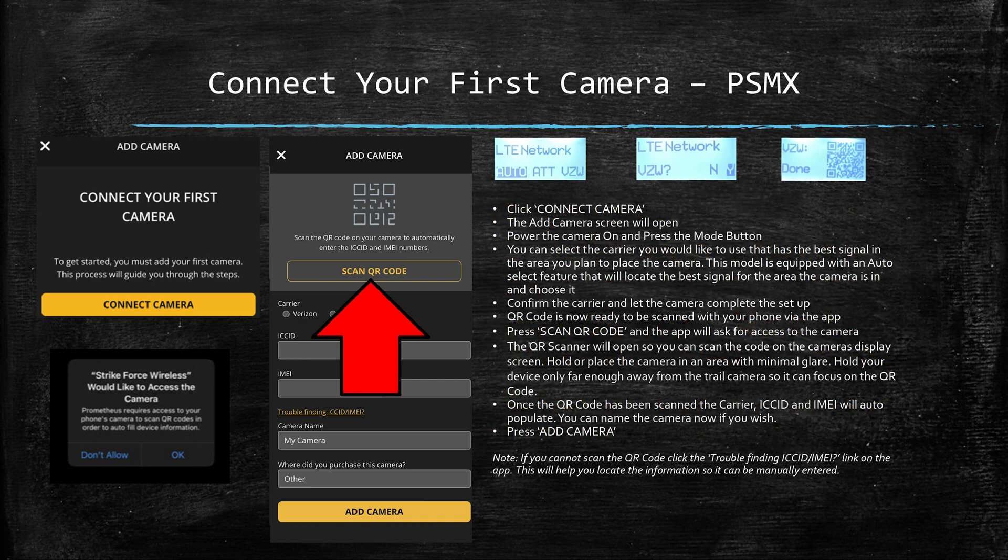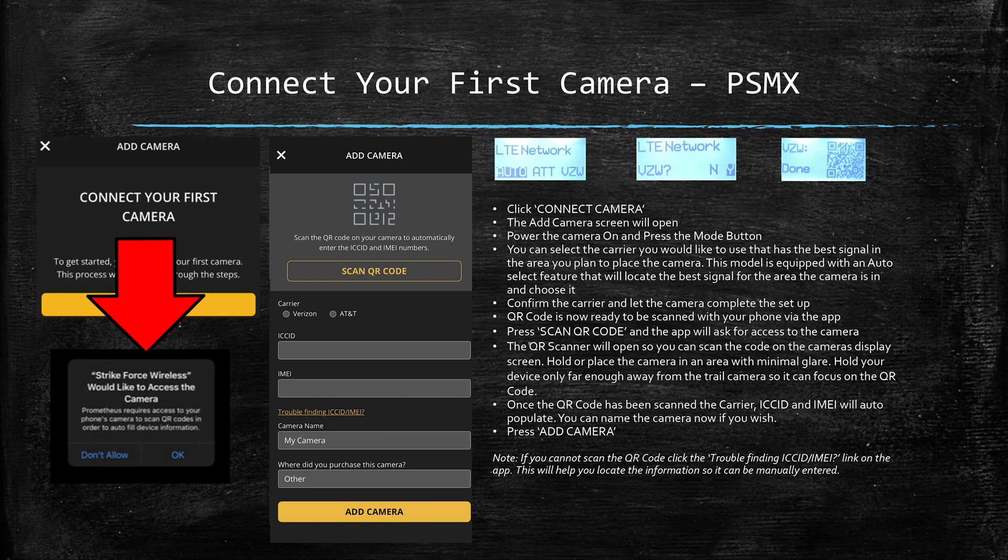Either way, go ahead and press scan QR code on the app and a message will pop up like the one in the lower left hand corner of the slide asking if you would like to have access to the camera. Here you will want to press OK.